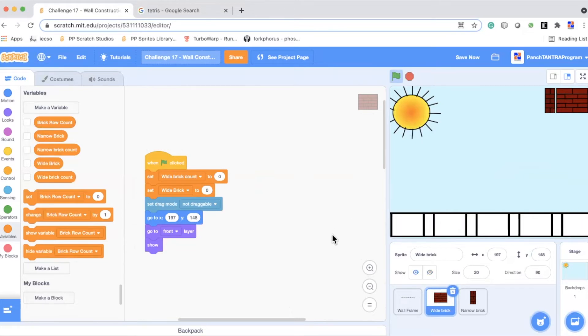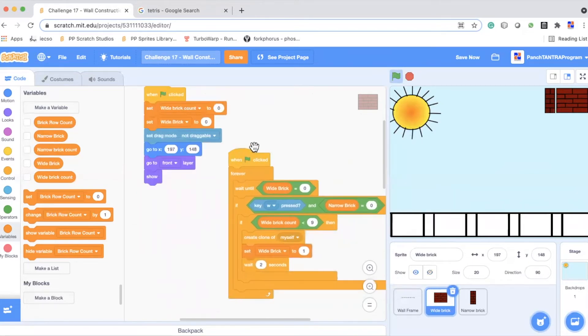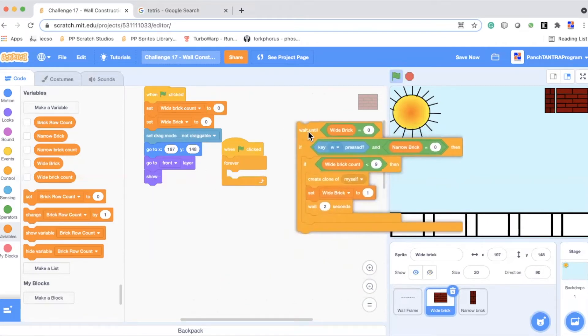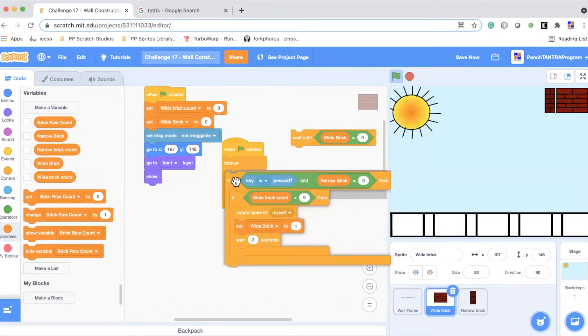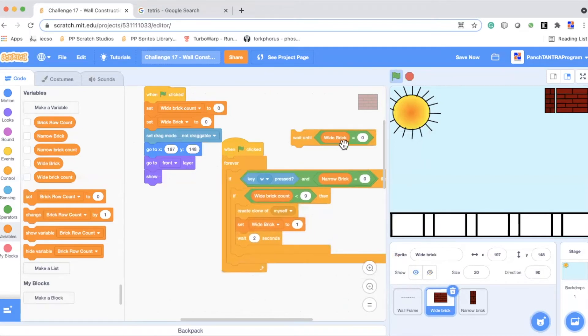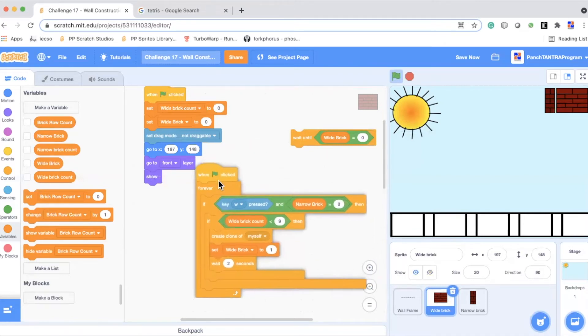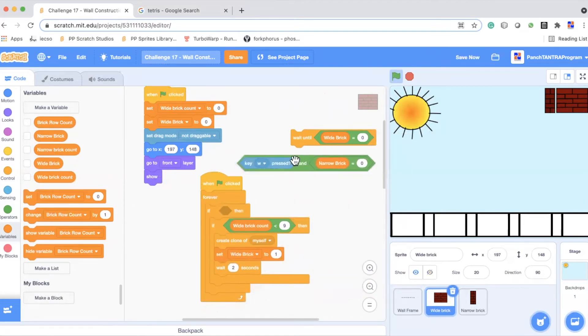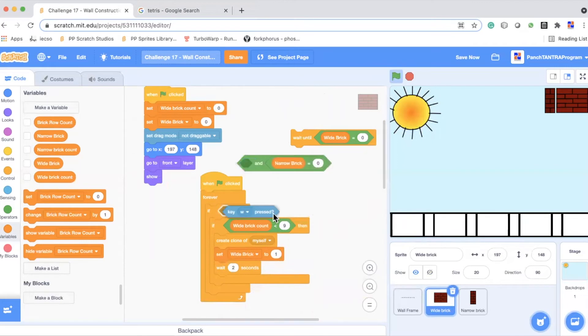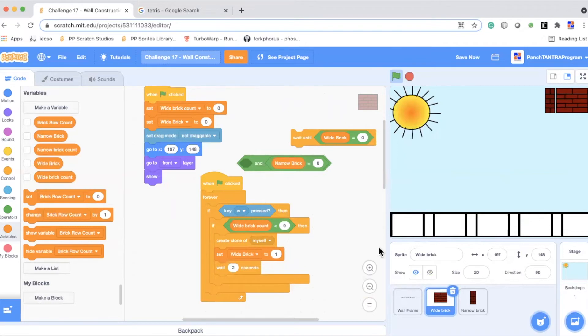Now what we're going to do is on the click. So we are using a forever loop because we want to identify. Now you can ignore this first wait until for a little bit because this got added to solve certain problems. And therefore a lot of variables get added when you need to sort out something. So what you've done in this forever loop, you are checking when the W key is pressed. So in fact, when you start with your code, this is how it will look like. When W key is pressed, because right now the total number of bricks used for the two rows is only nine.